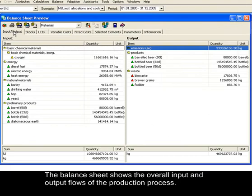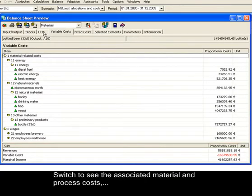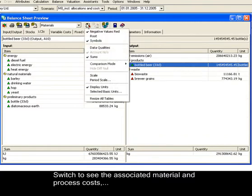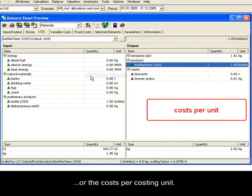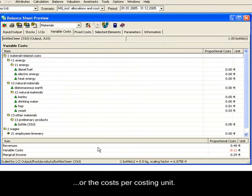In this example from a brewery, we can see the overall input and output flows of the production processes. We can also switch the view to see the associated material and process costs, as well as the costs per costing unit.